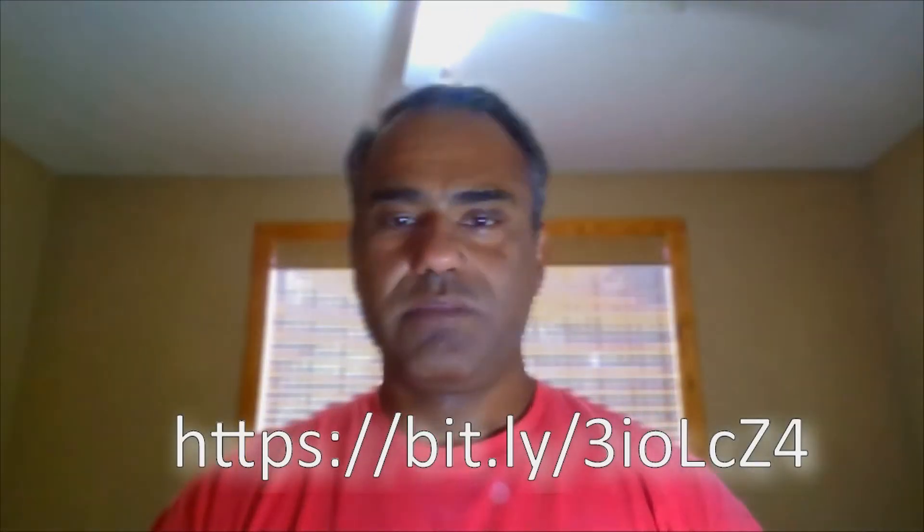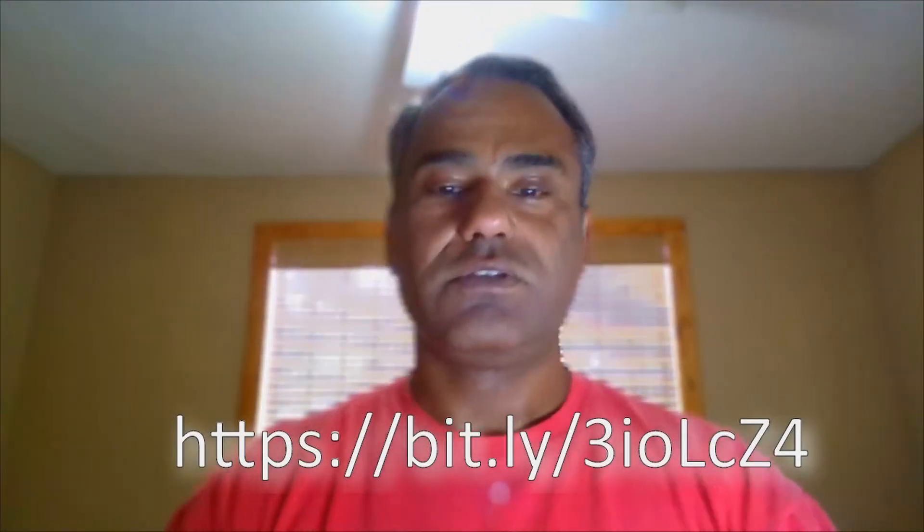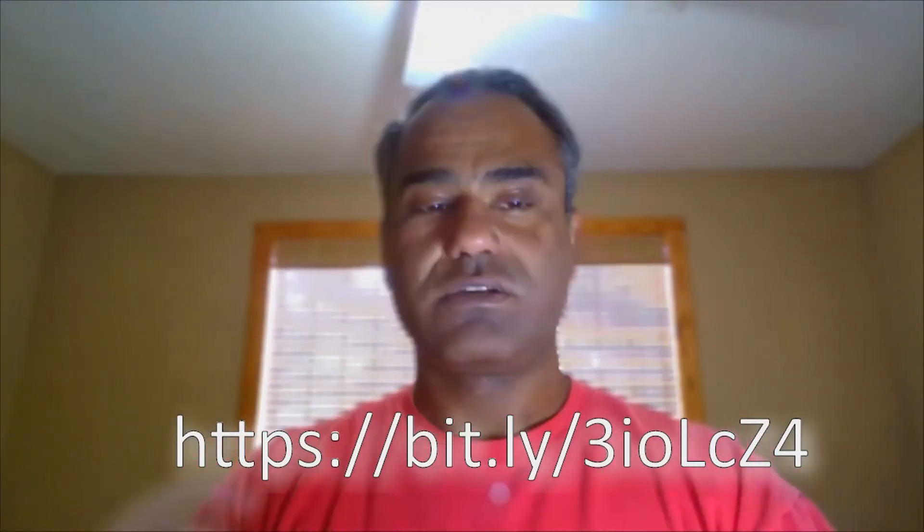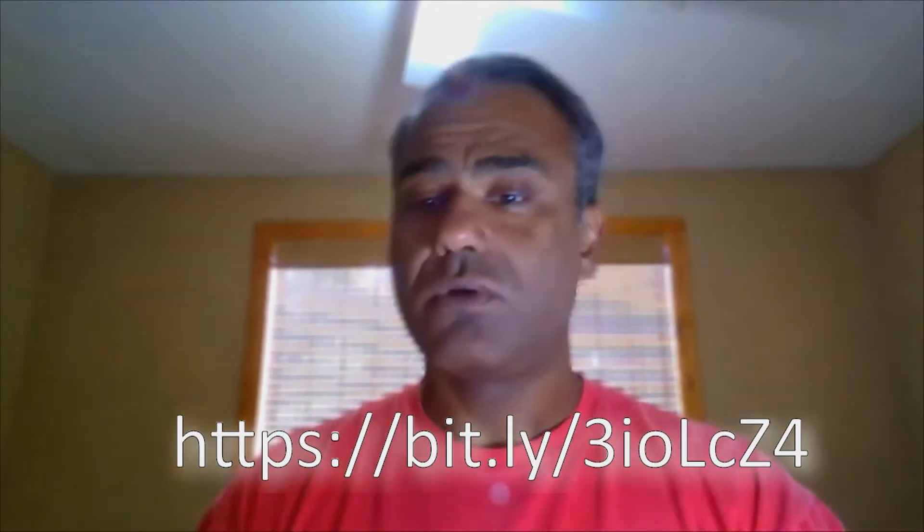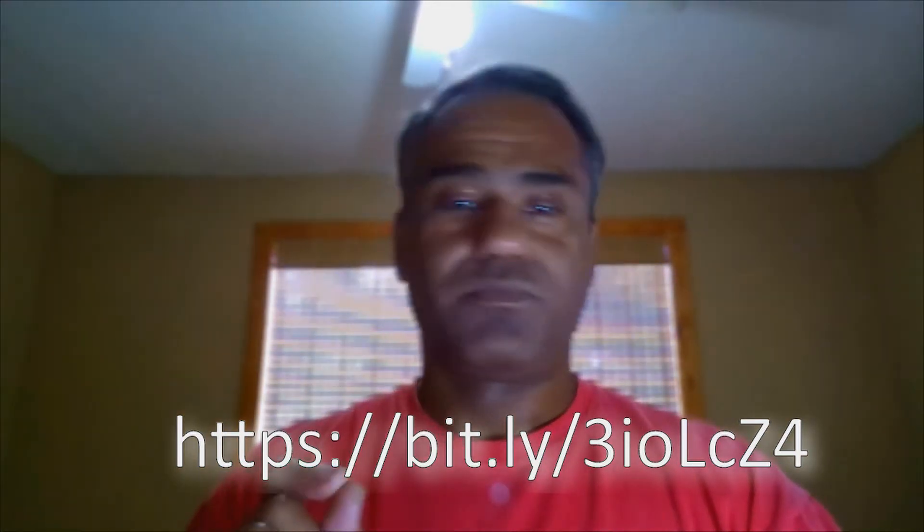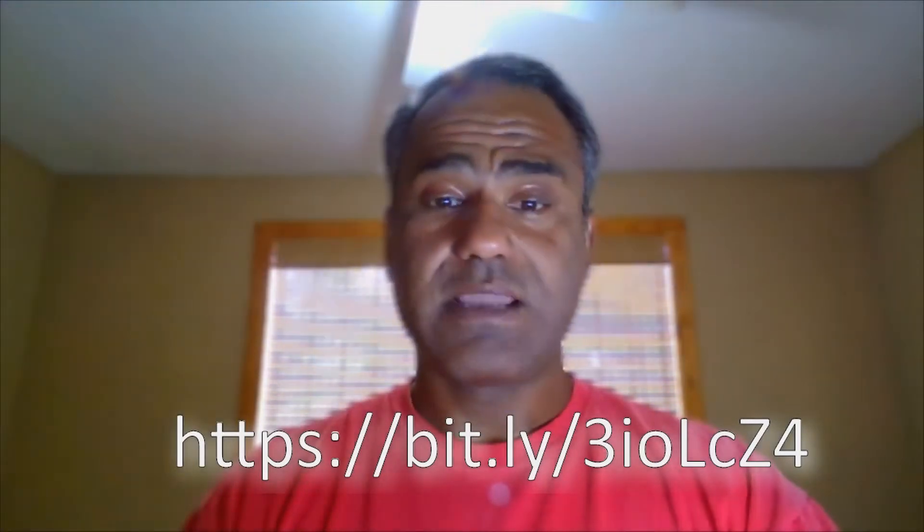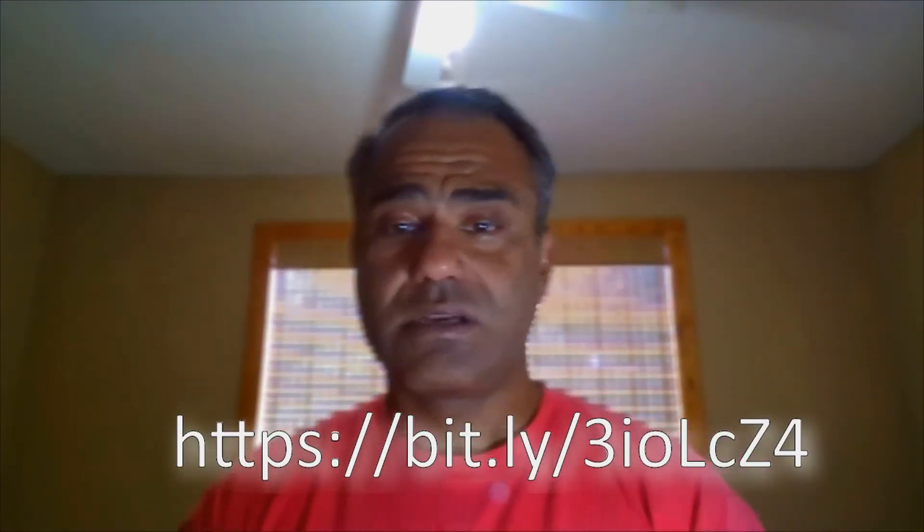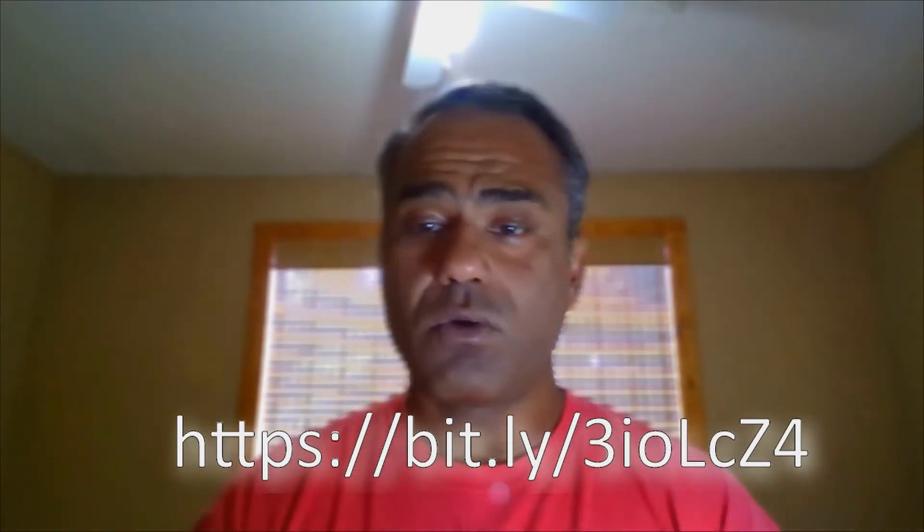Hello everyone, Nadim here with PC Solutions Net. Today we're going to continue on our management platform. It's going to be a shorter video today, but before I get started, visit bit.ly/3iolcz4, the URL that's on the screen.